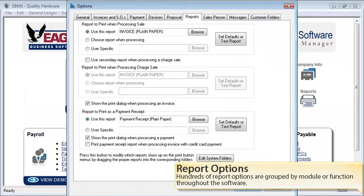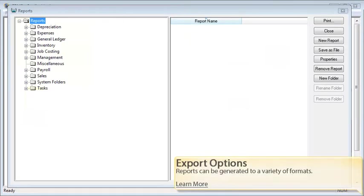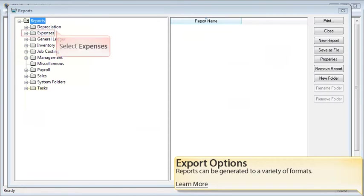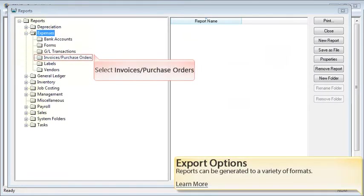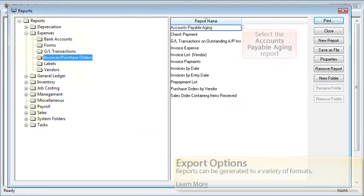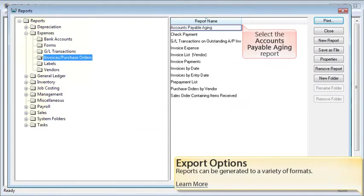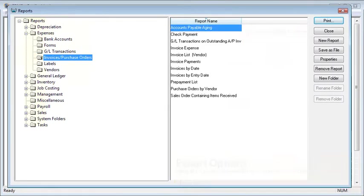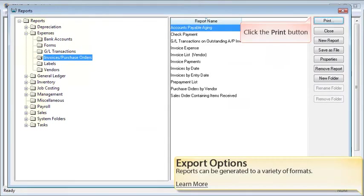Hundreds of additional report options are grouped by module or function throughout the EBMS software. Reports in EBMS can be generated or exported to a variety of formats. Select the Expenses folder to continue. Select the Invoices and Purchase Orders folder. Select the Accounts Payable Aging Report and click the Print button.